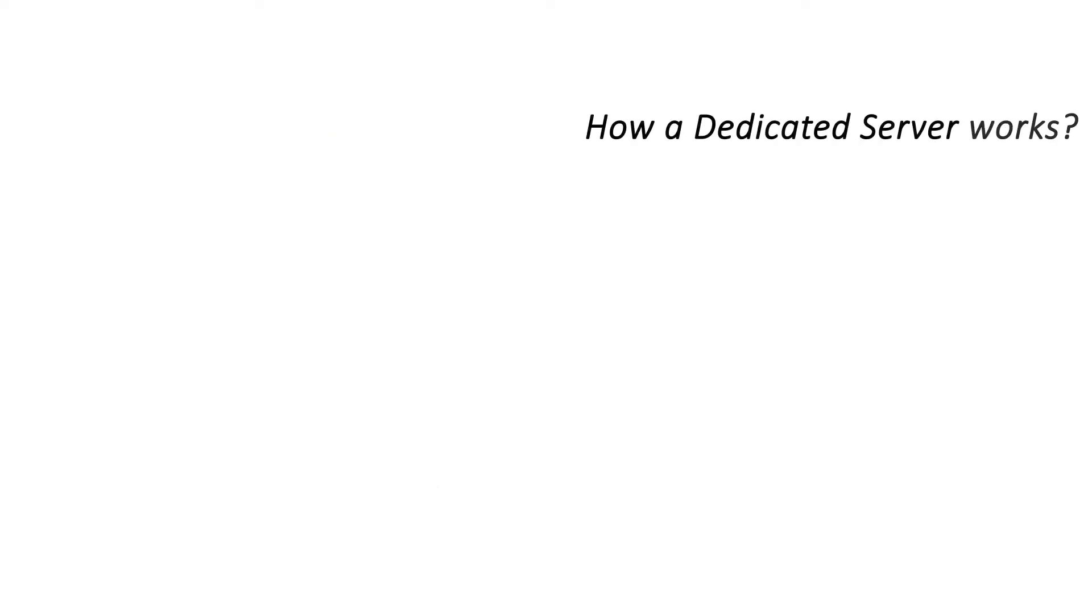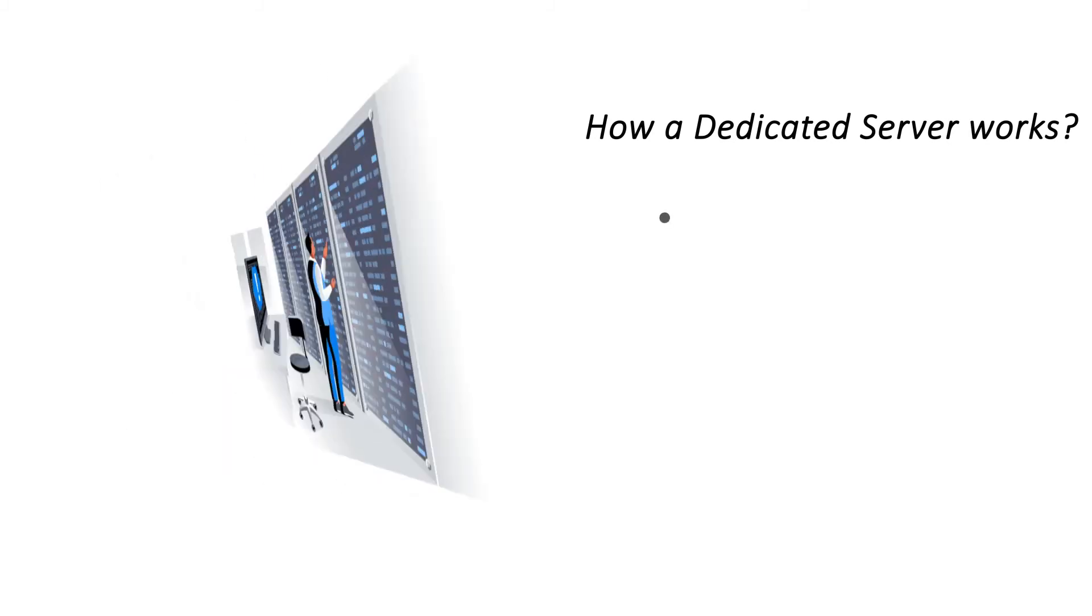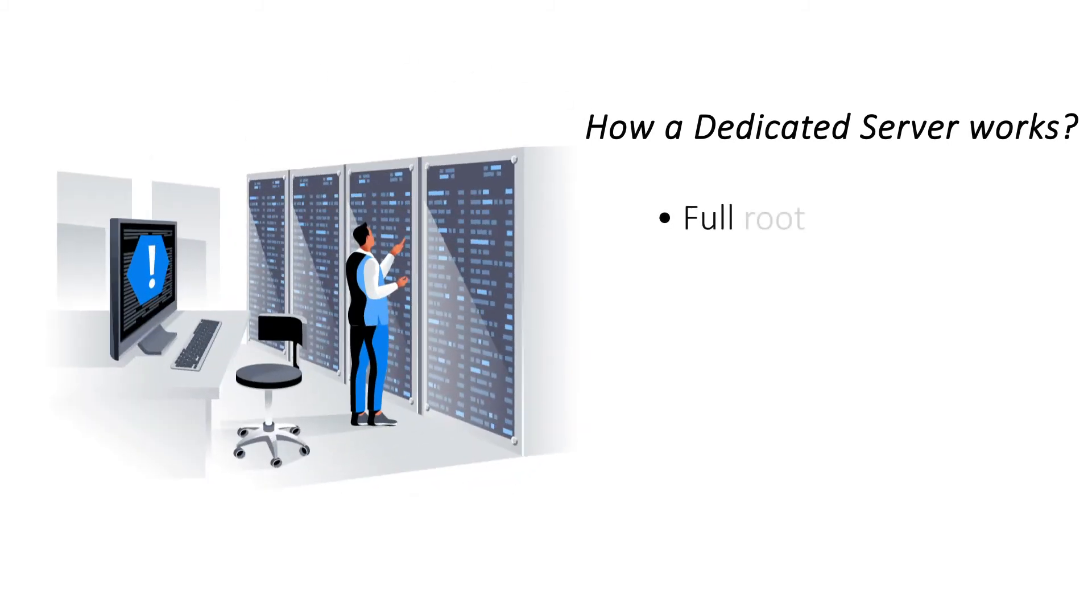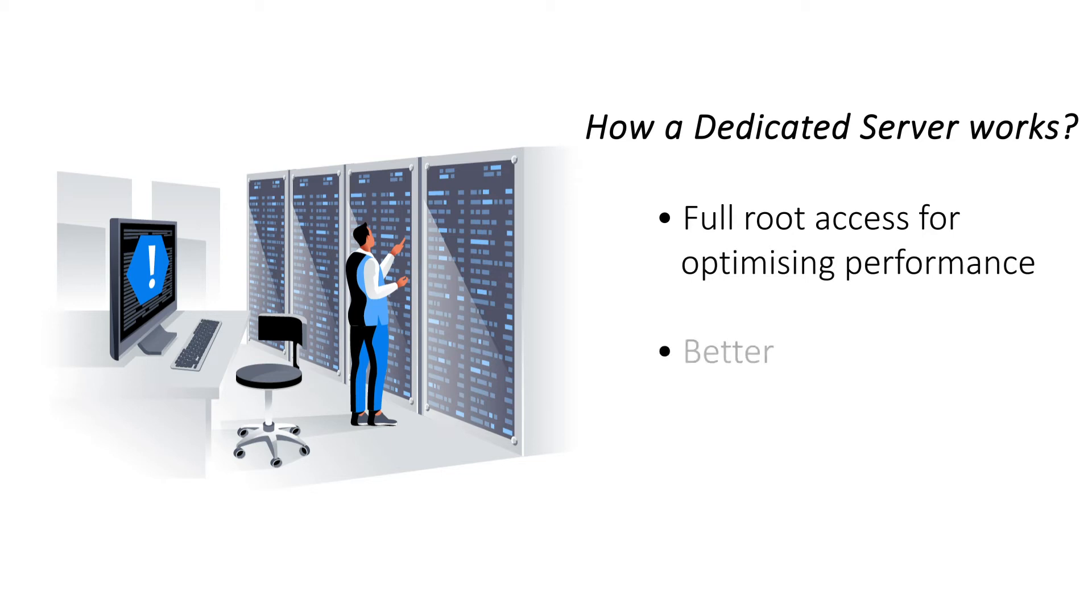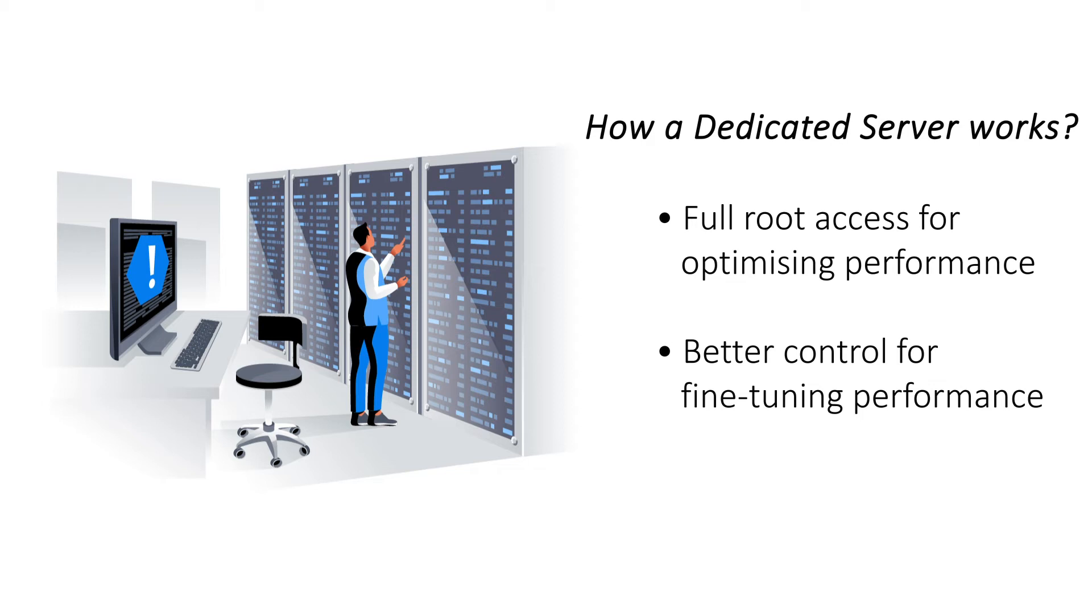In dedicated server hosting, the site administrator has full root access, enabling them to tweak performance. A dedicated server offers complete control over your hosting environment and website for optimal setup.